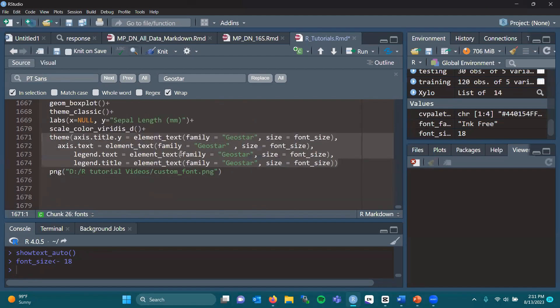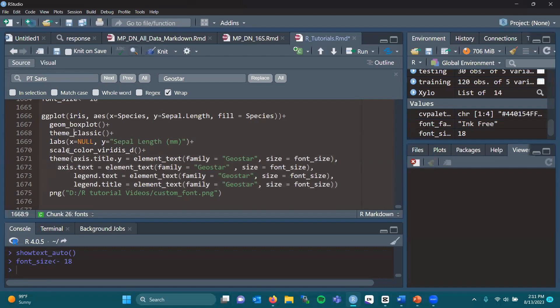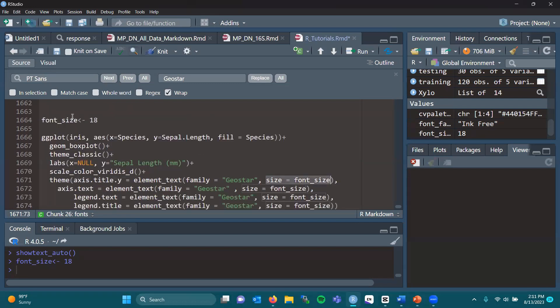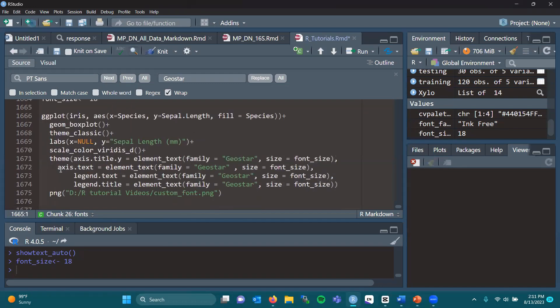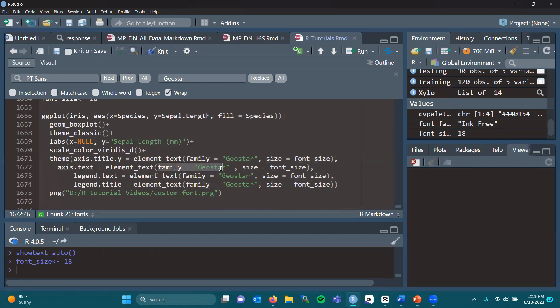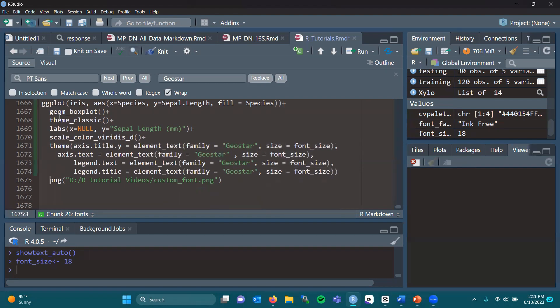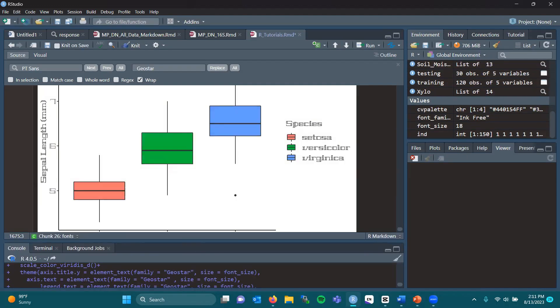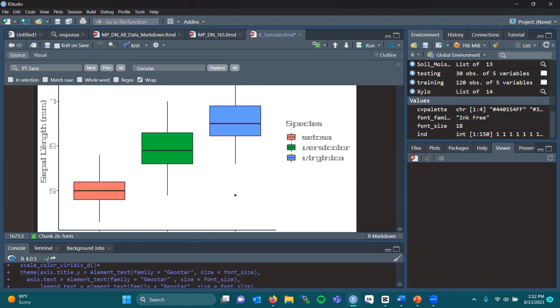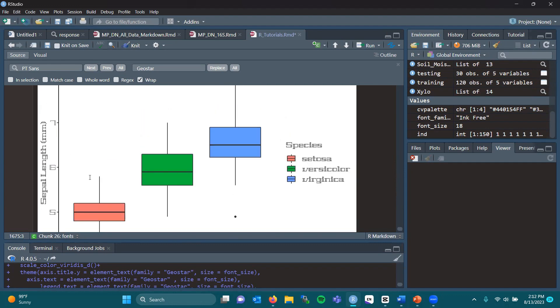The axis.title.y equals element_text, the family being geostar, that's the family of font, and then size equals font_size, which we set to 18. We're going to do the axis.text, so that will be the numerical variables or the species name on the x and y-axis. Family geostar, size equals font_size. Legend text is going to be the same, and legend title is going to be the same. As we can see, you get this goofy font making up our legend, our axes, and our axis titles.